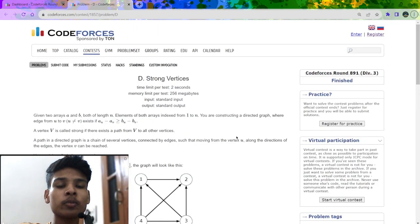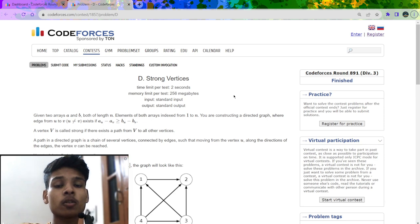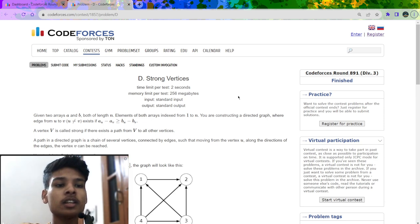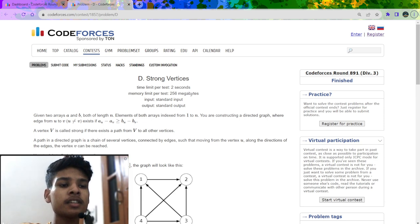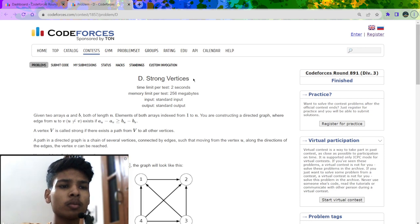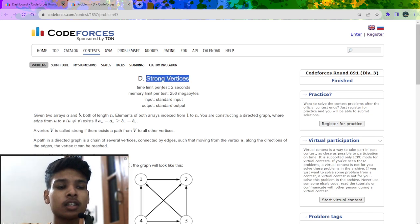In today's video, I am going to explain the problem solution of problem D which was recently asked on Codeforces round 891, rated for division 3. So first let us understand the problem. The problem name is Strong Vertices.